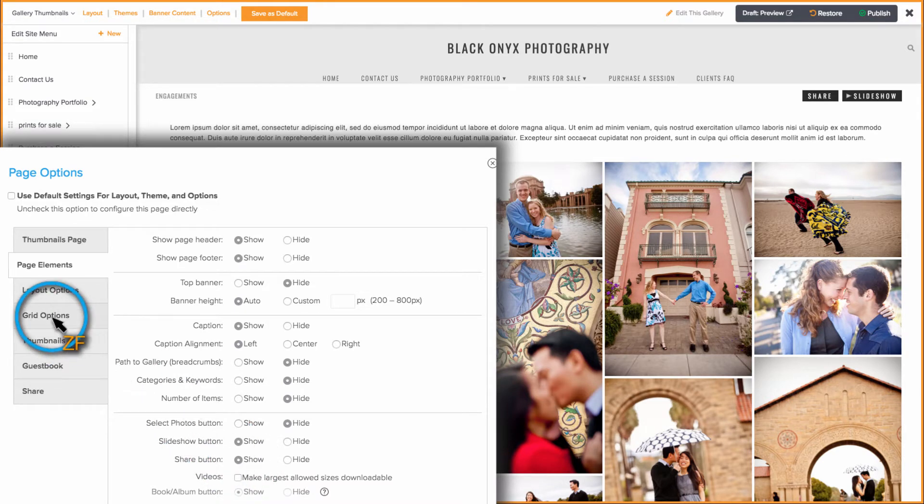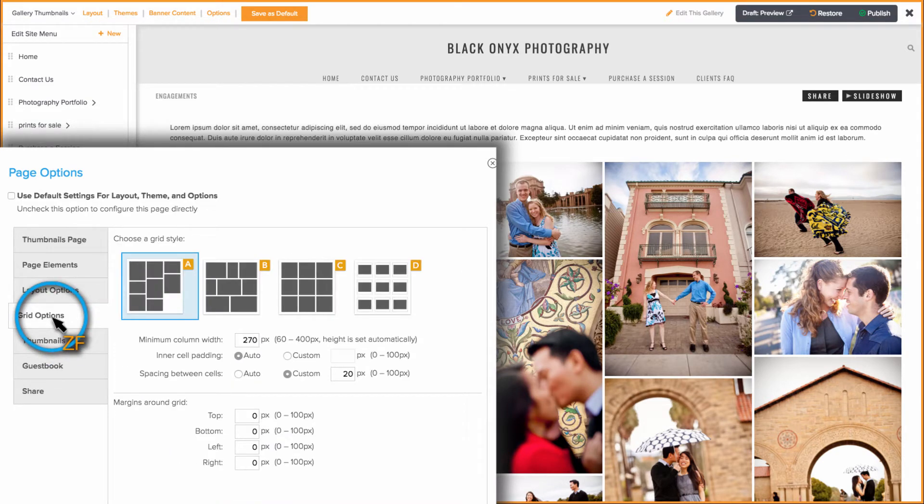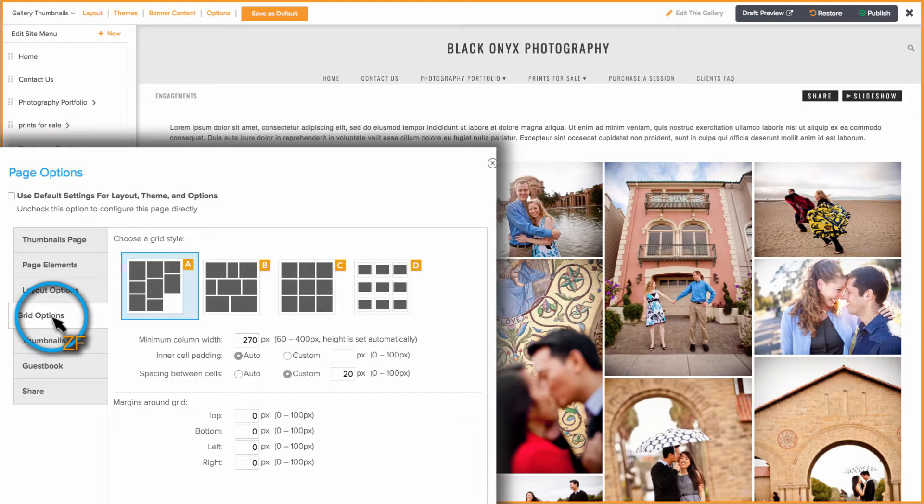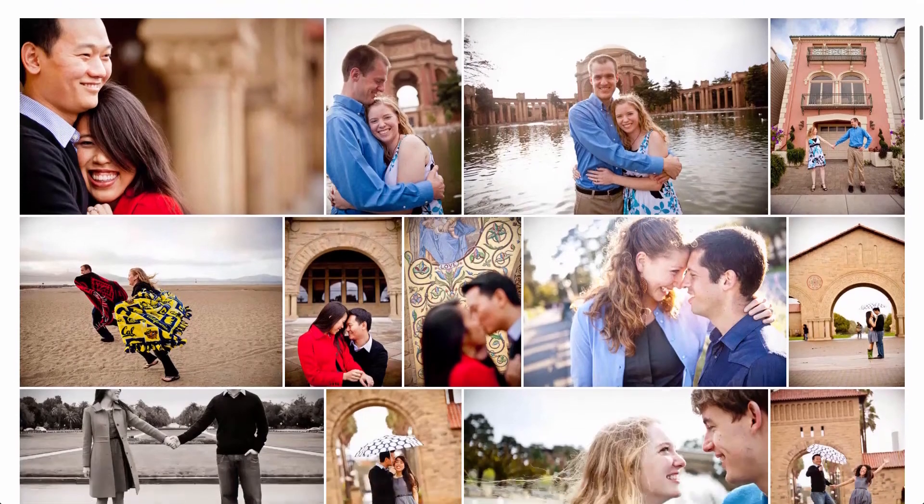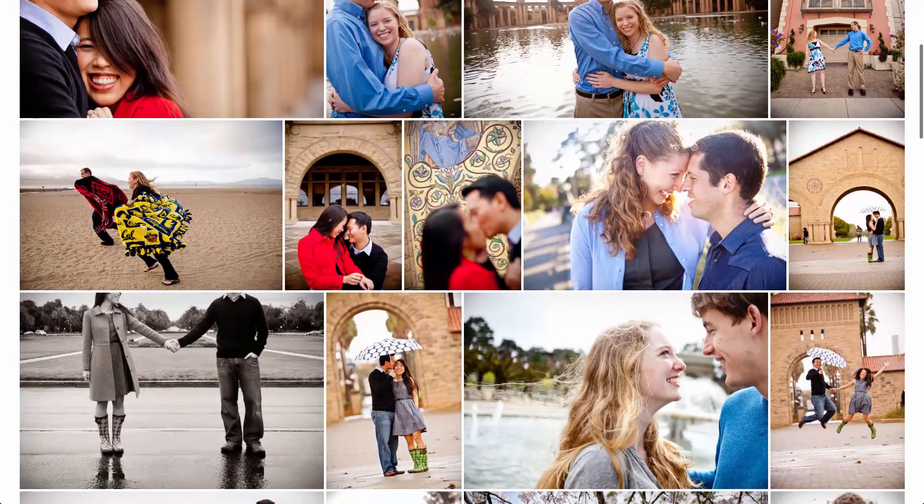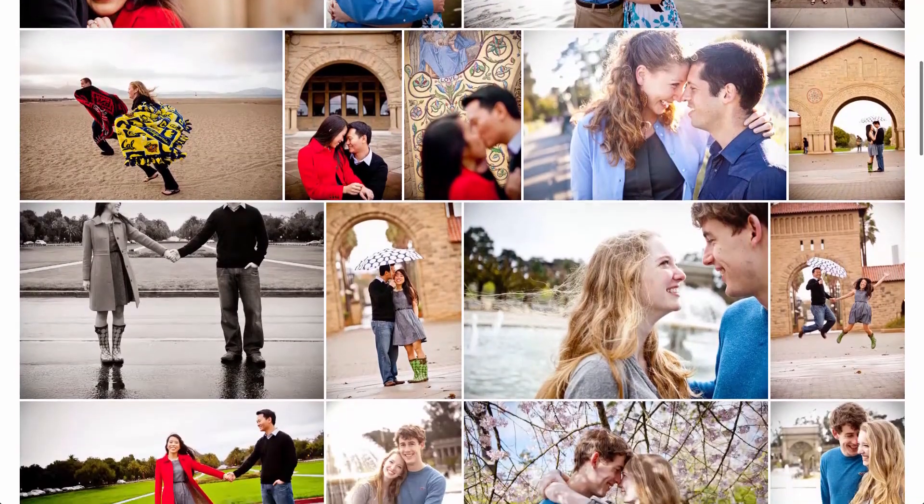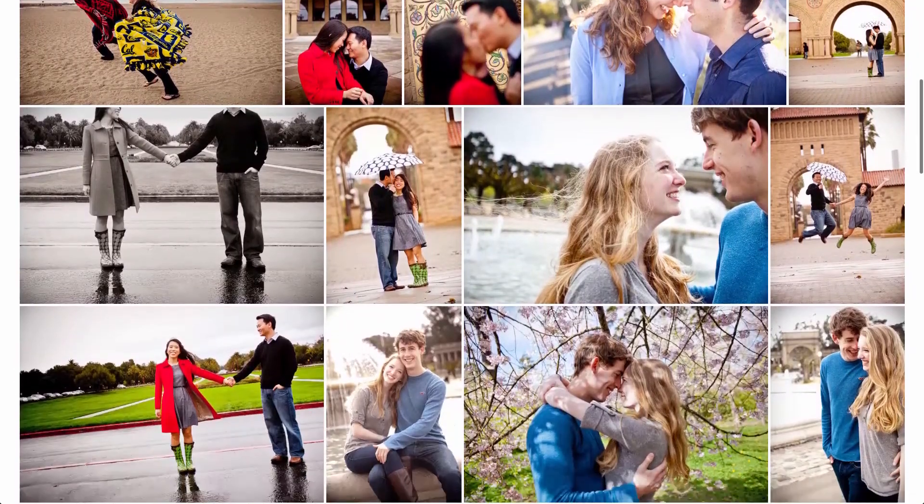Next, go to the Grid Options tab. Here, you can choose the style of grid your thumbnails page will use. I would recommend using Grid A or B. They will allow you to display your photos on a single page in a collage style grid.